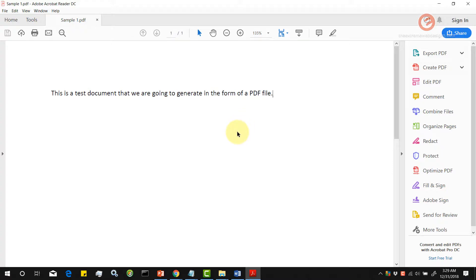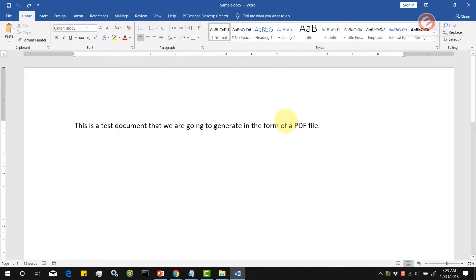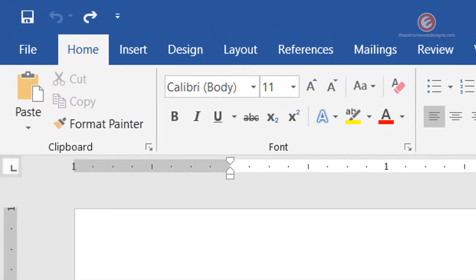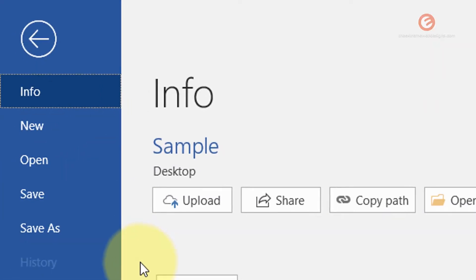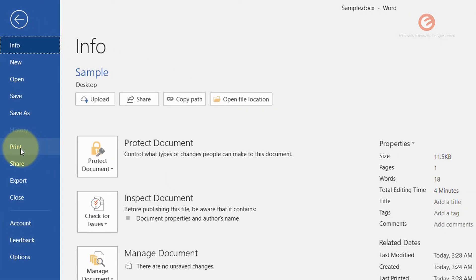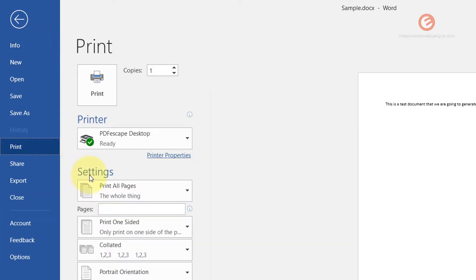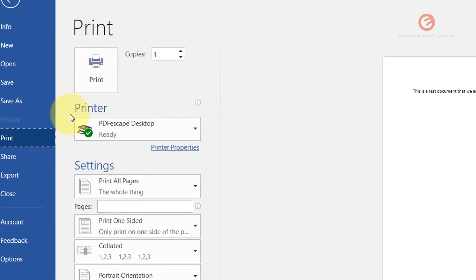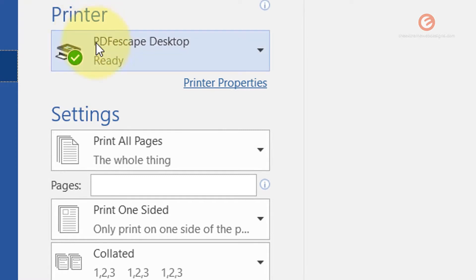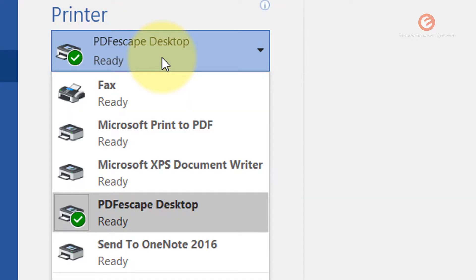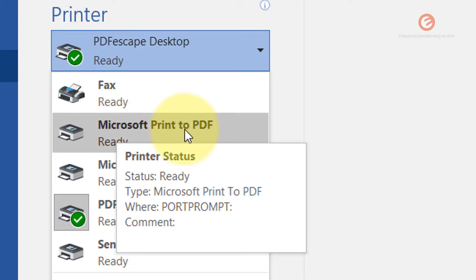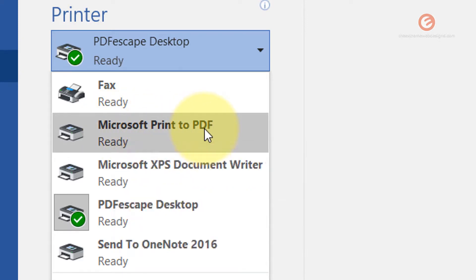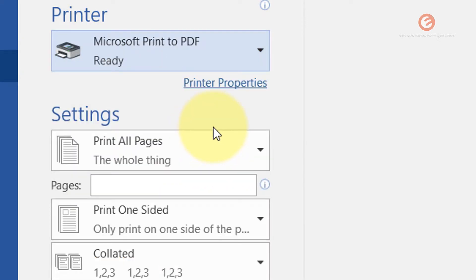That takes care of the first way of generating the PDF file, so let's look at the second way. Simply close this and now let's go to the file option again and then look for the option that says print and click on that. From underneath the printer option, click on this drop-down and then select the option that says Microsoft print to PDF and click on that.